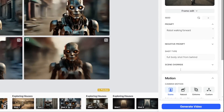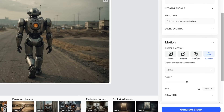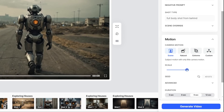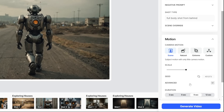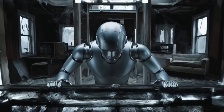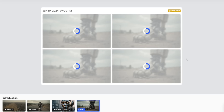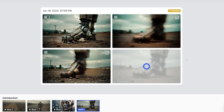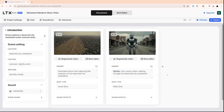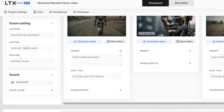In the shot editor they give you quite a few options in terms of camera motion. I found myself mostly using the Scene and Natural modes because they gave me the most consistent AI video. There's also a really nice scale slider to adjust how much motion is in the scene. They also let you generate up to 12 seconds of video, which was especially useful — I think every single clip I generated was 12 seconds long because it gave me the most flexibility in bringing my vision to life.